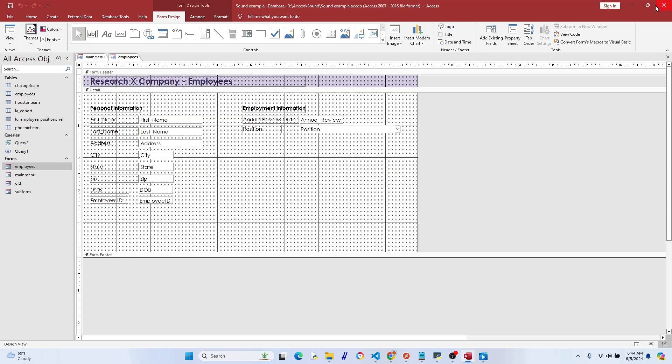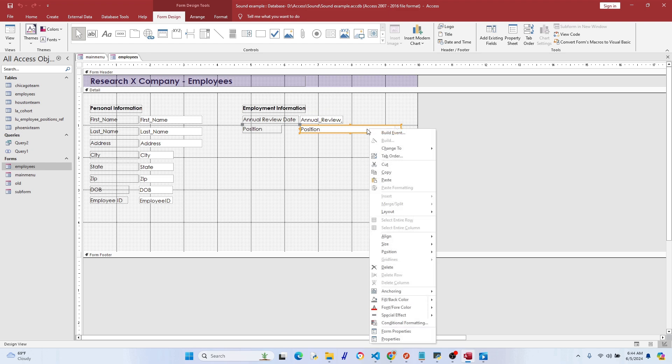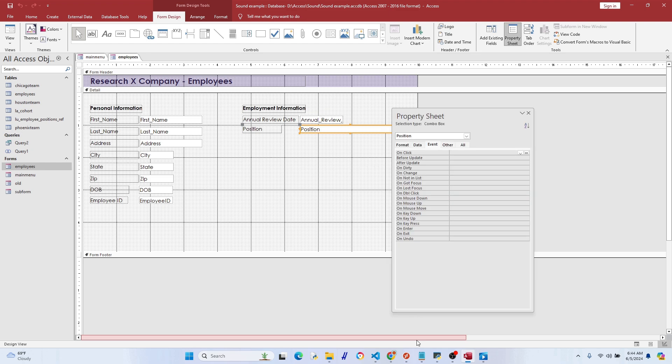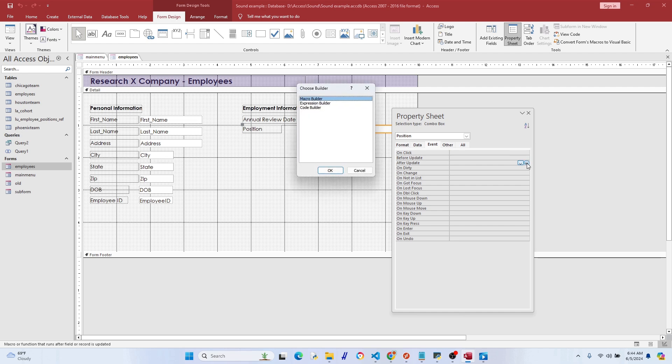Okay, so Position here, there's a few different values, but when somebody clicks on Investigator, it's going to go ahead and trigger that sound. All right, so we need to make an if statement here for that.